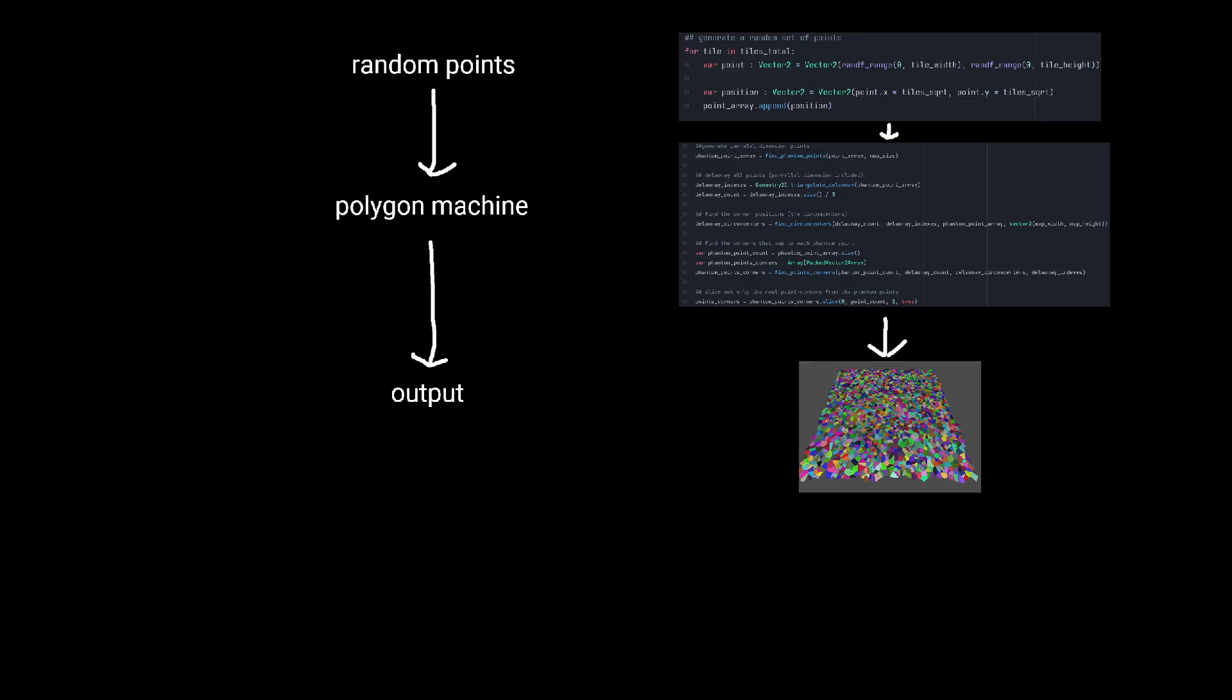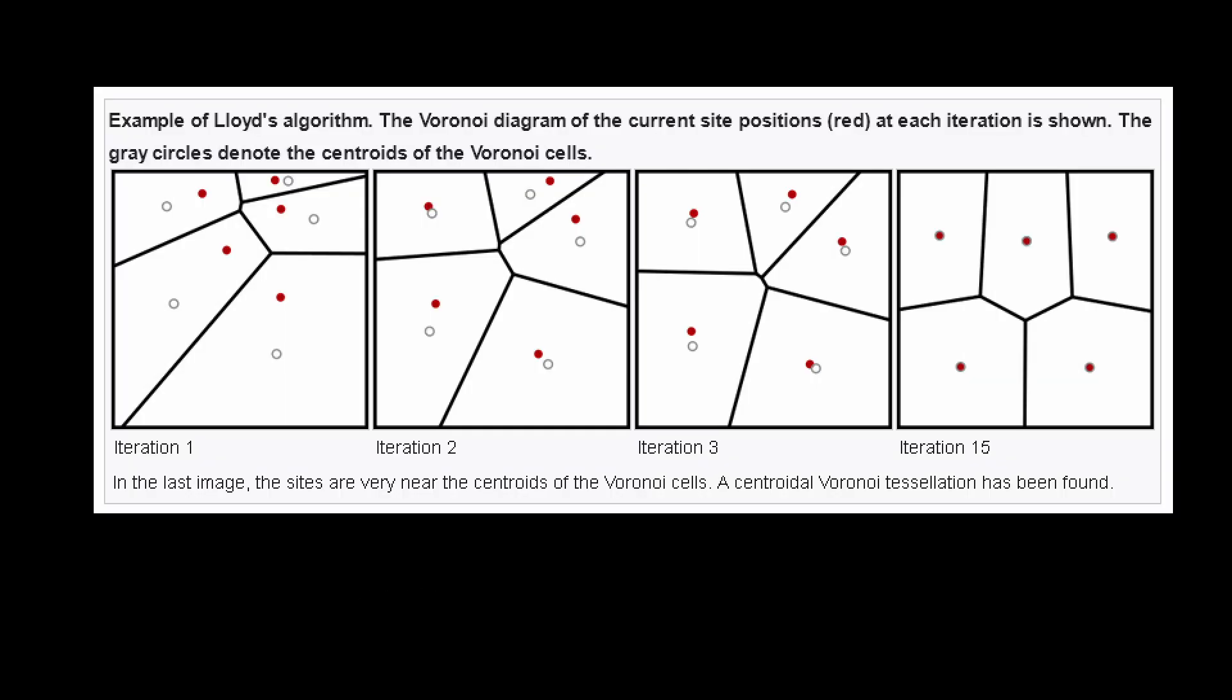Given a set of polygons, you find their centroids, and then feed those centroids back into the polygon machine to get their new set of corners. The more times you do this, the more evenly shaped your shapes will be.